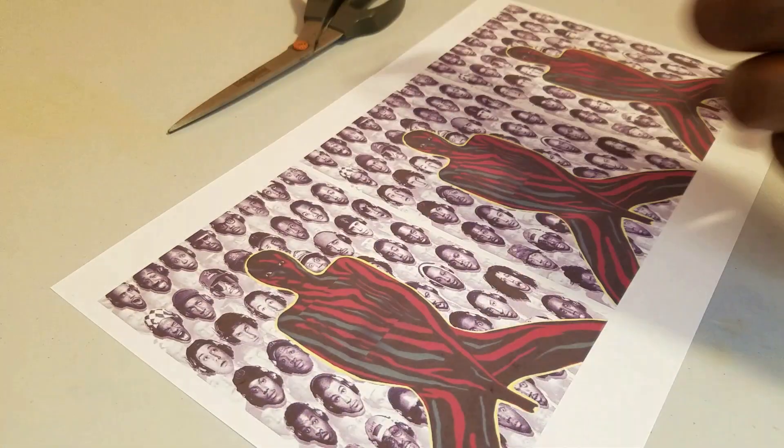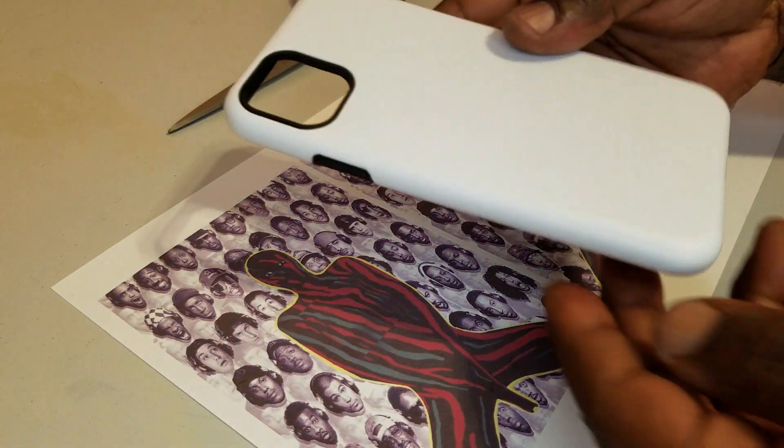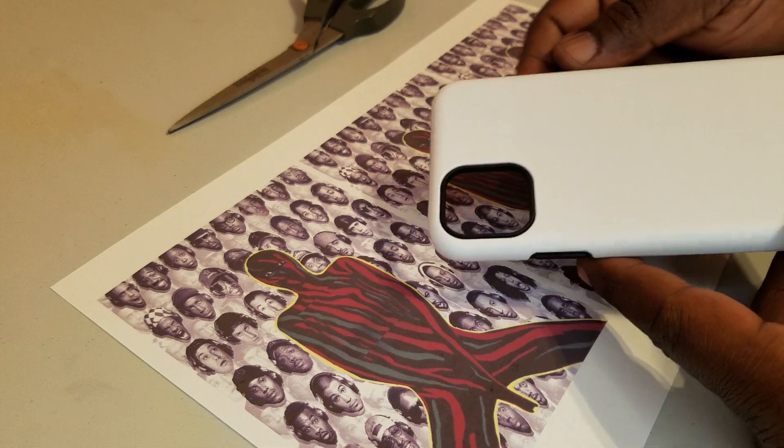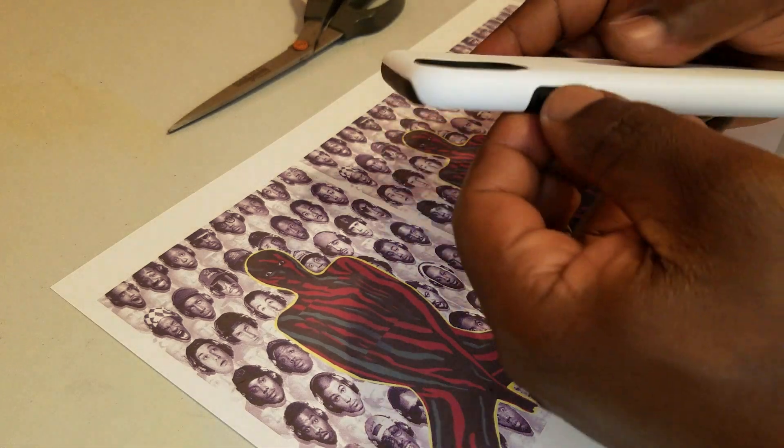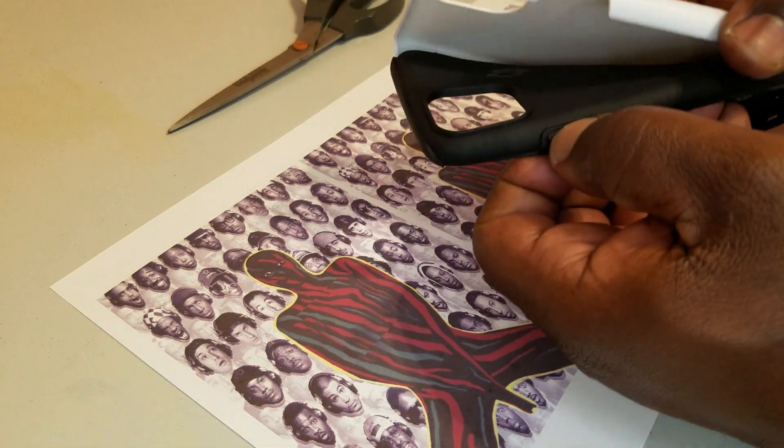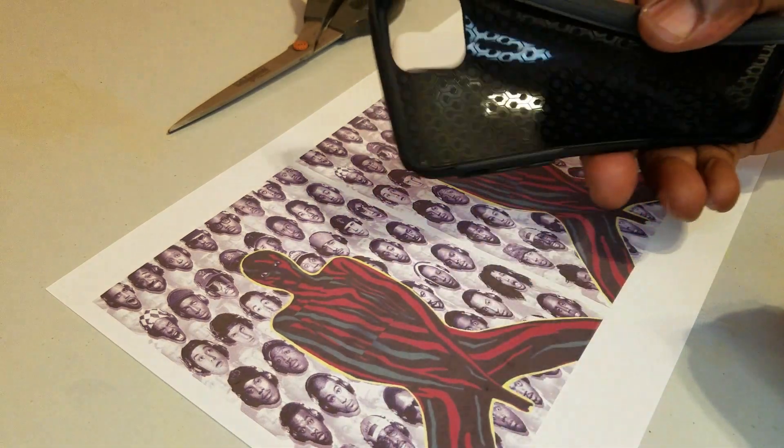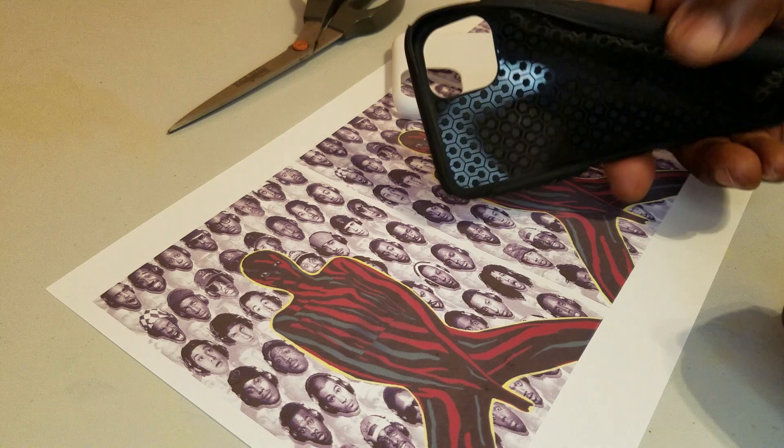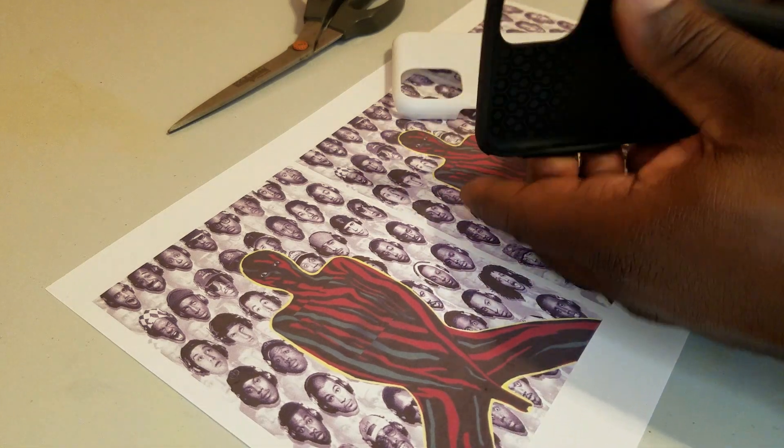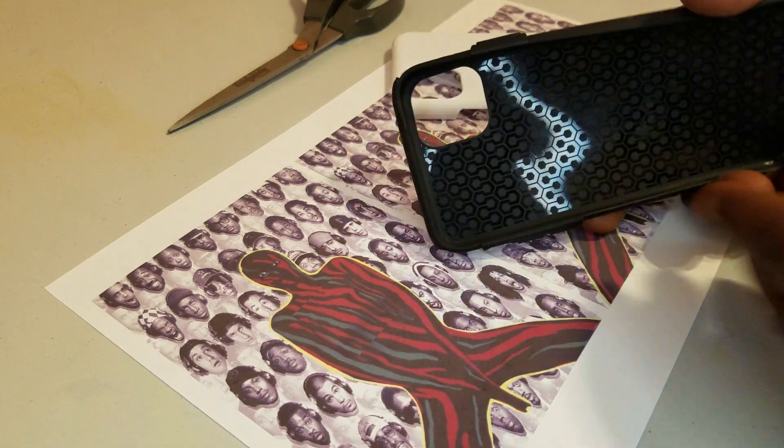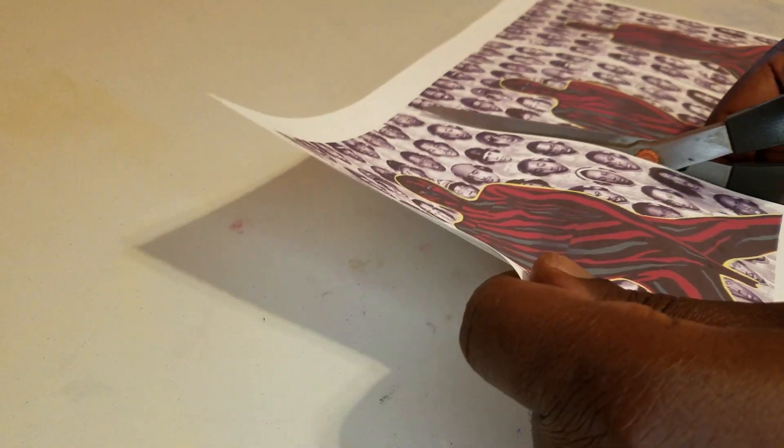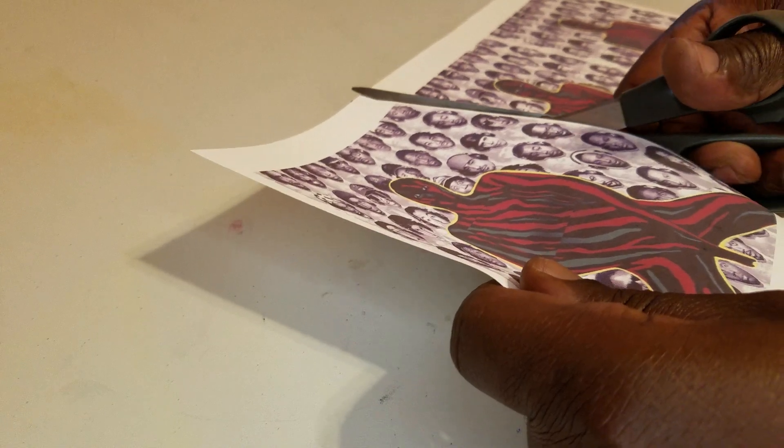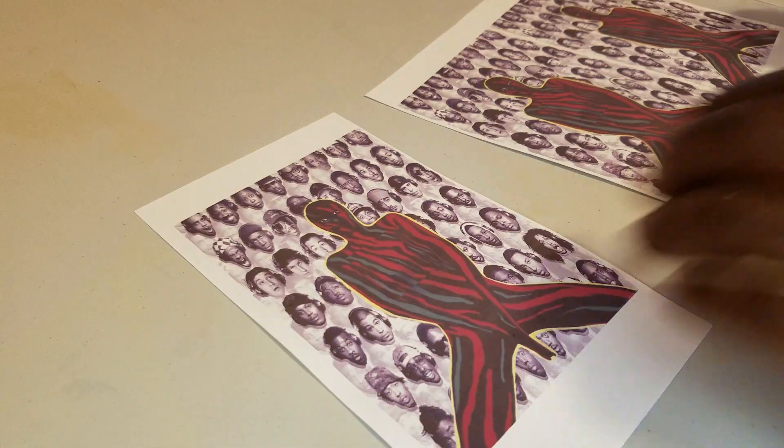Now we're going to be printing on this two piece phone case. It has a rubber insert that goes over the phone. And then a hard plastic shell that goes on top of that. And that's what we're going to be transferring our image to. So we'll get our image cut out. And place our case on the mold.